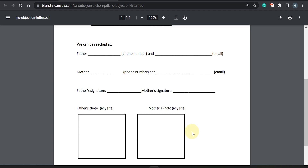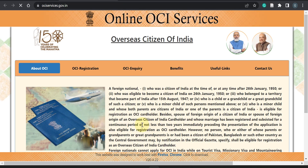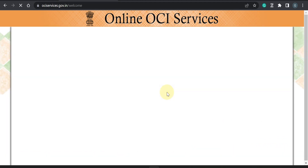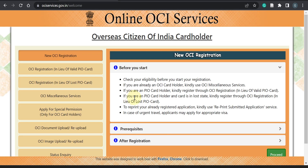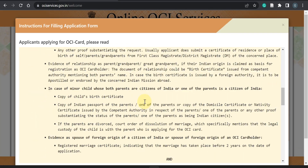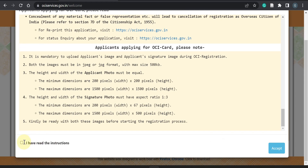Now let's close the no objection letter and go directly to the online application form. Clicking on it will take you to the Consulate General of India website, where some information is provided before you can proceed. Just read through this before you click on proceed. There are instructions and pre-requisites mentioned — you need to be ready with the applicant's image, applicant's signature image, and some supporting documents.